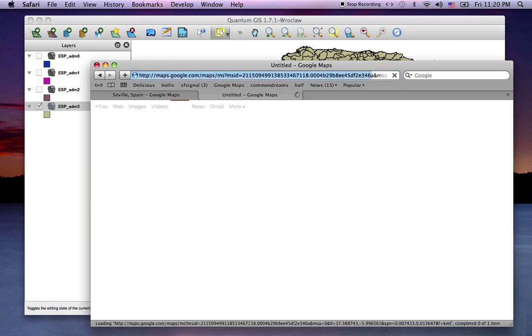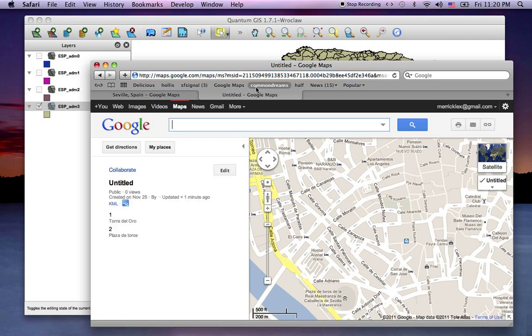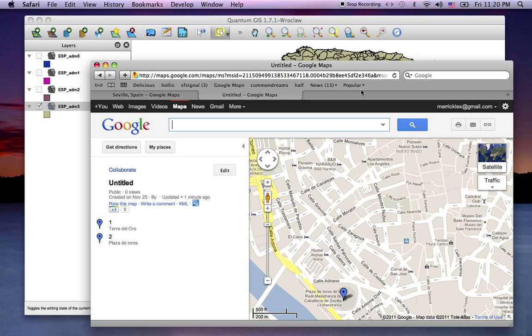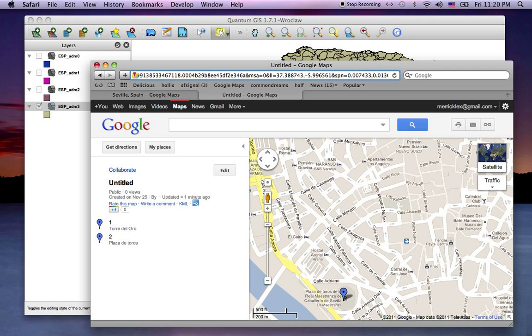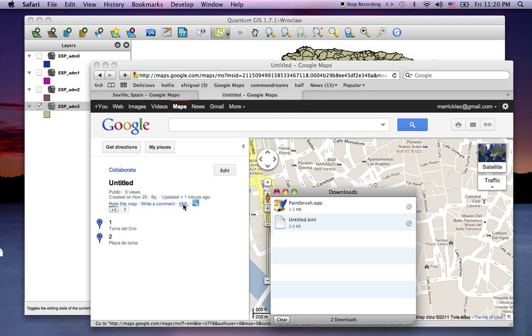Is that going to work? I don't think so. Oh yeah, there it is. So at the end of that long link I simply added the parameter NF, as in format equals KML, and now I can just simply grab this KML which has been downloaded to my computer.